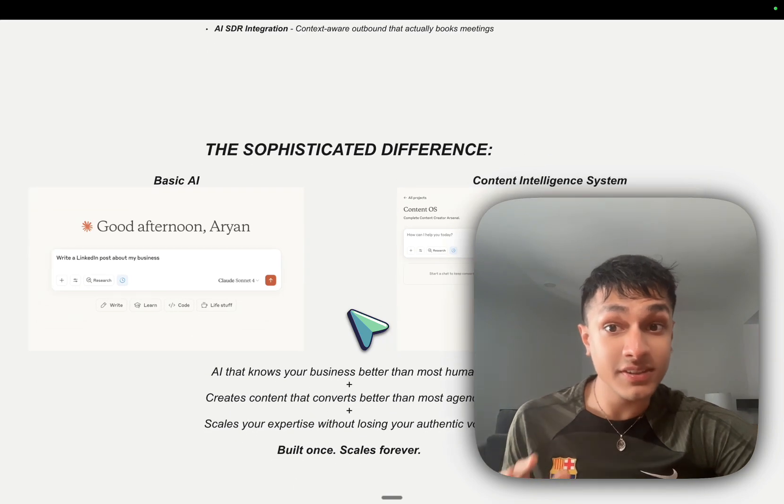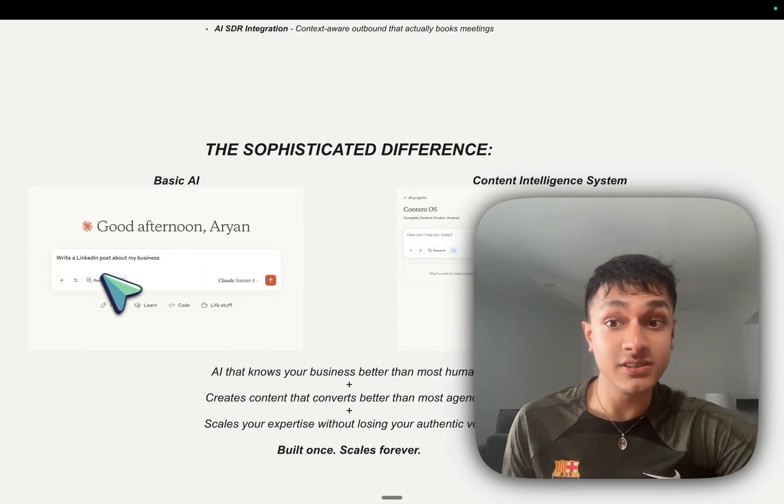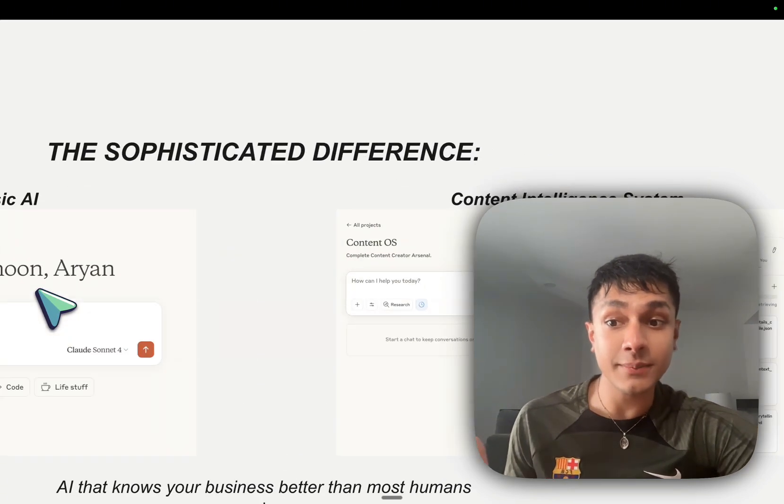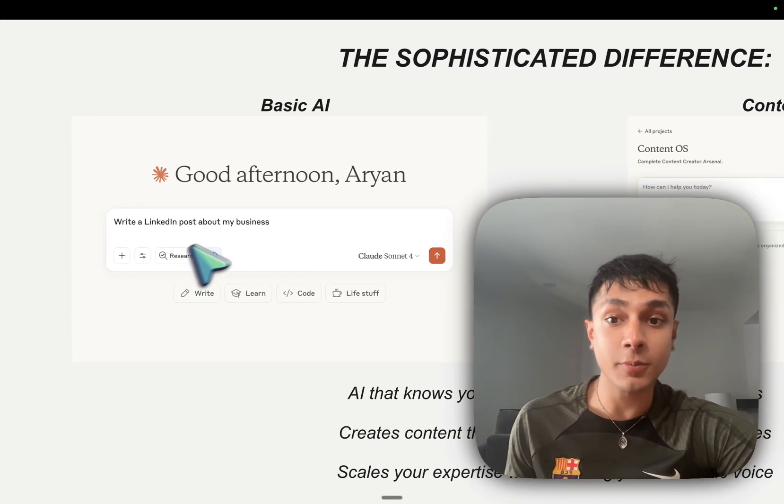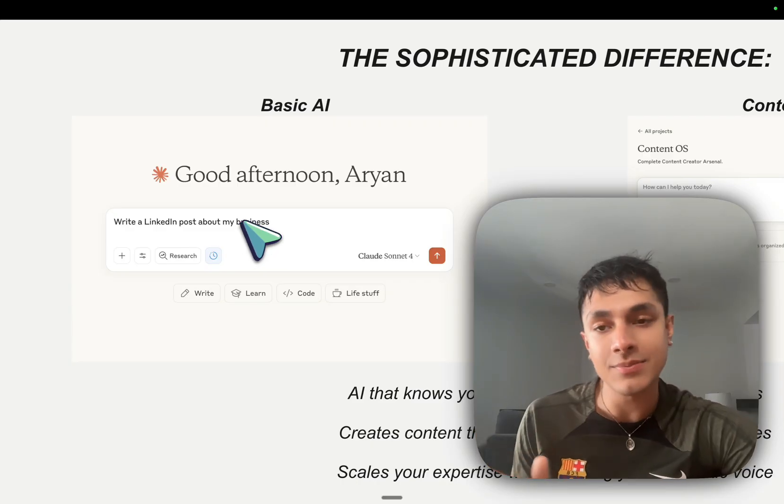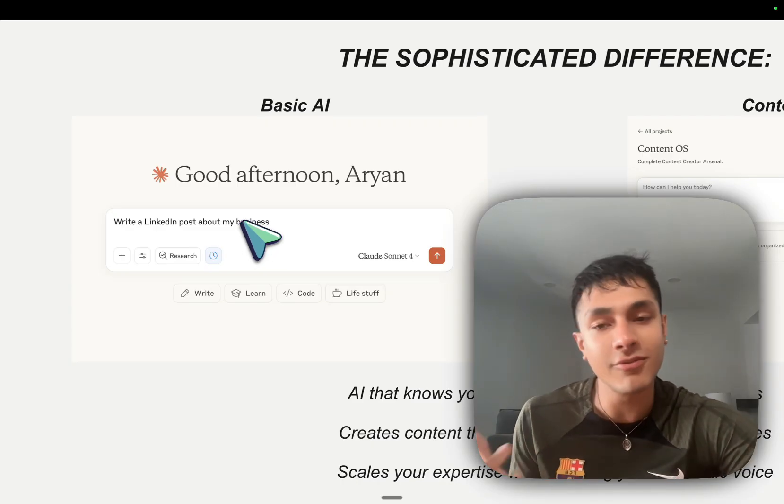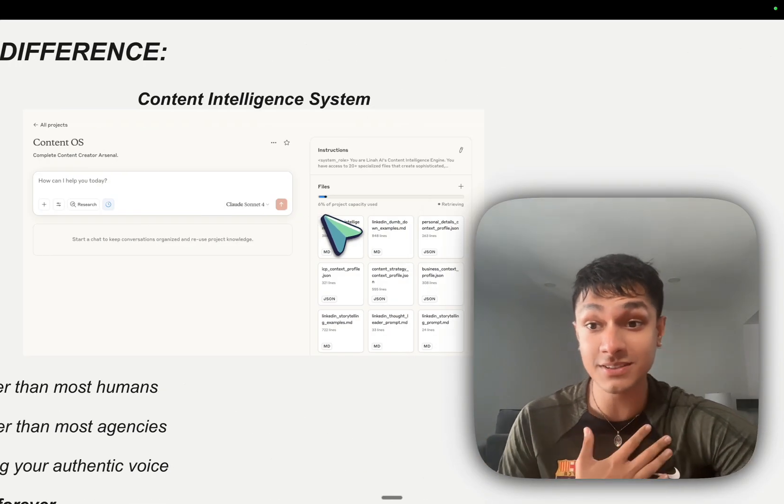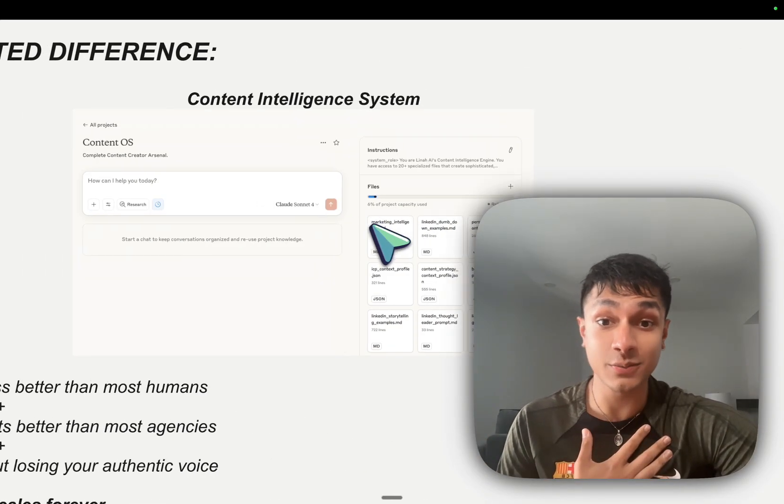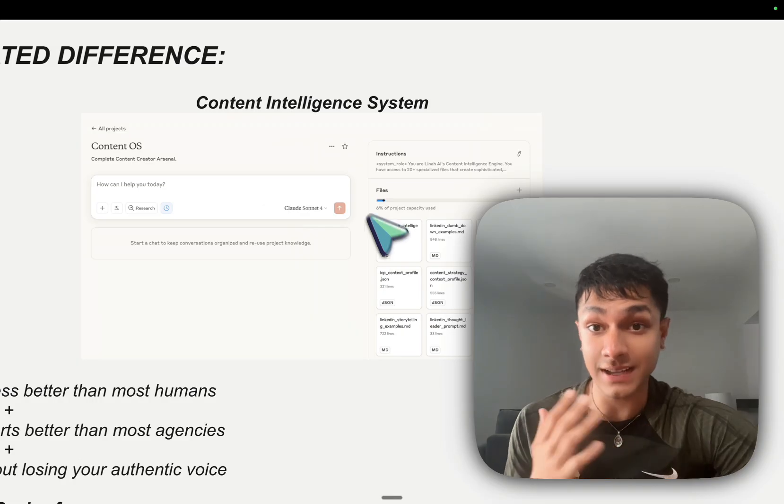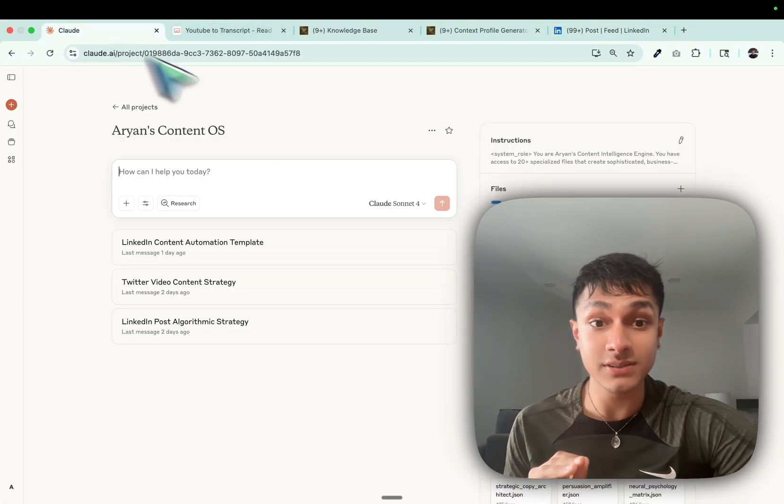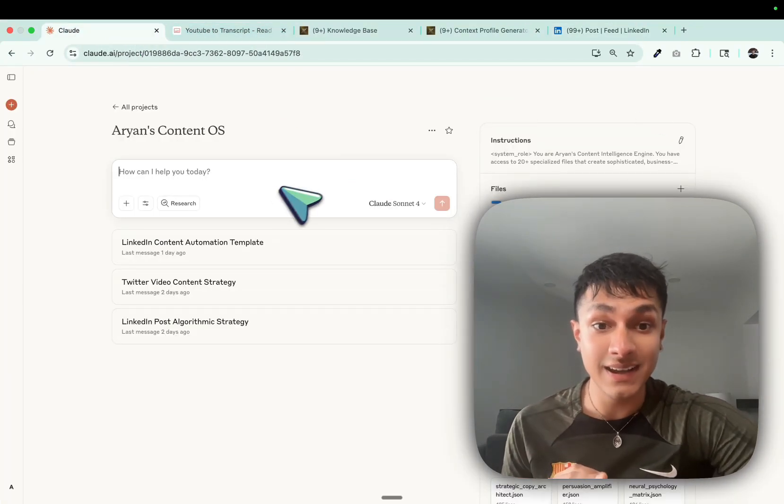And this is what the sophisticated difference looks like, where typically you would just say, write me a LinkedIn post about my business and perhaps you give it a bit of information about your business. But my systems, well, this is what my system looks like. And I'm going to show you exactly what it looks like. My system looks like this. It has a lot of information, but it's a one-time setup.